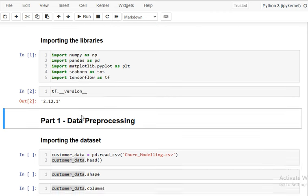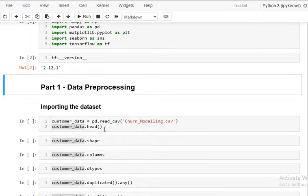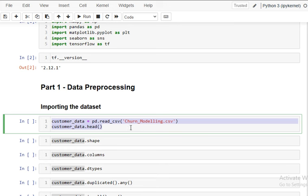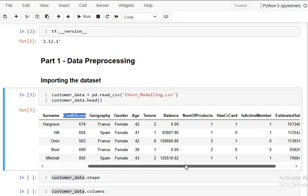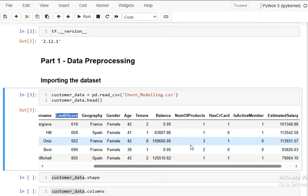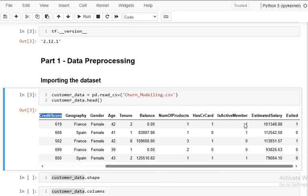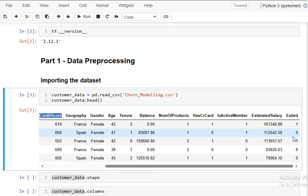Now we load the data using pd.read_csv with the customer churn dataset. Looking at the first five rows, we can see row number, customer ID, surname — the actual data starts from column four: credit score, geography, gender, age, tenure, balance, number of products, has a credit card, is active member, estimated salary, and the target variable 'Exited'. Zero means the customer stays with the product or services, and one means the customer stops using them — that is the customer churn.